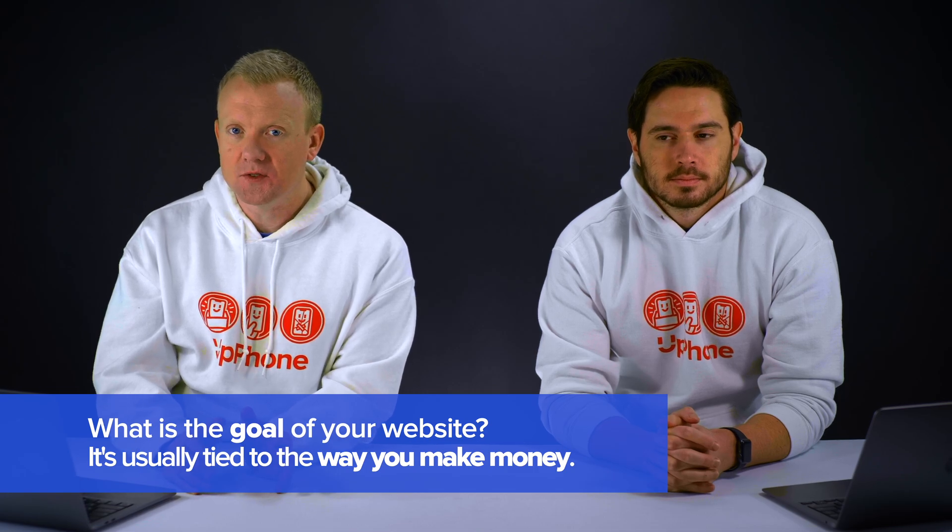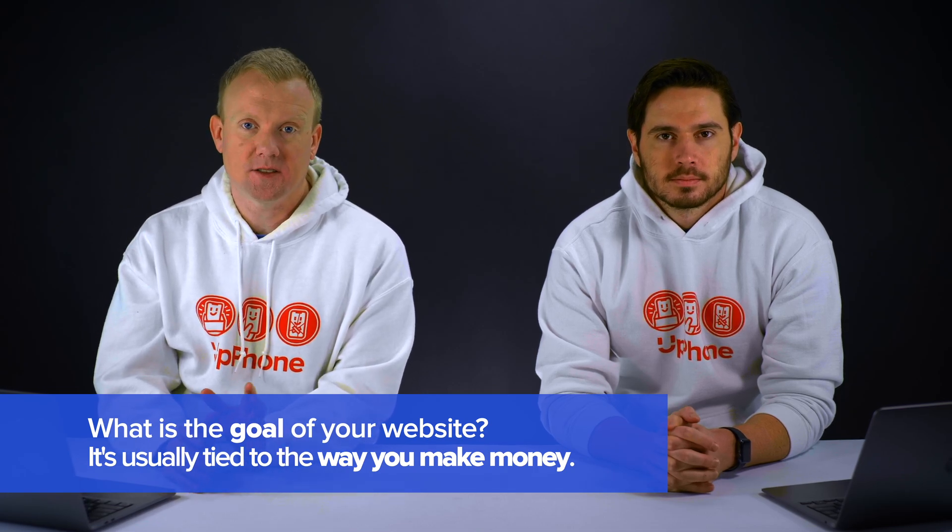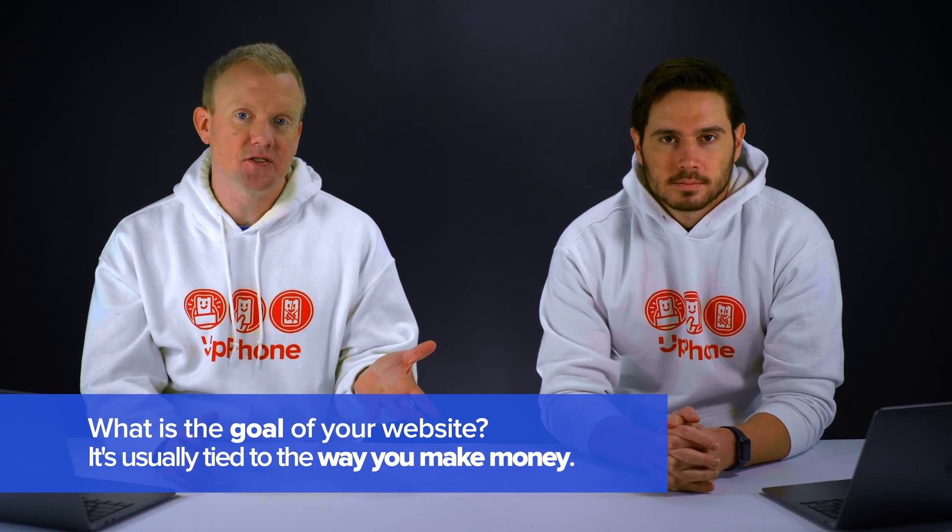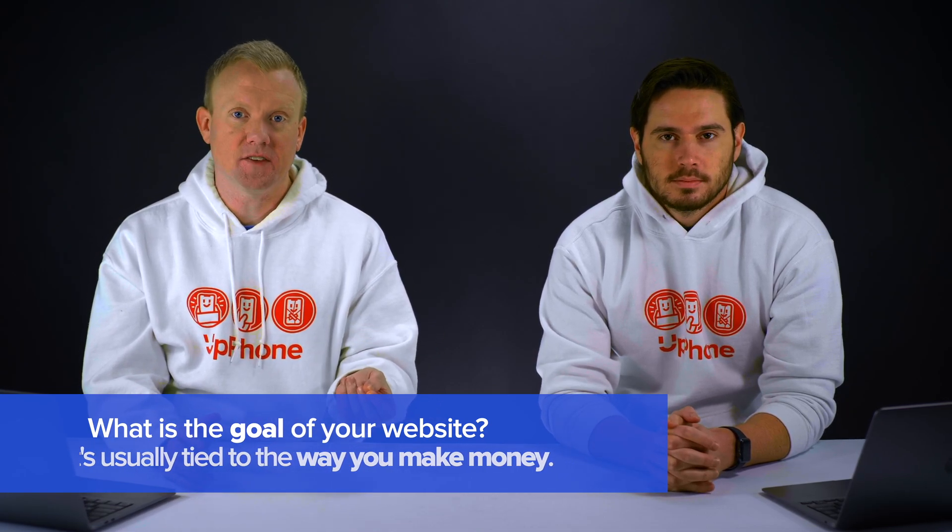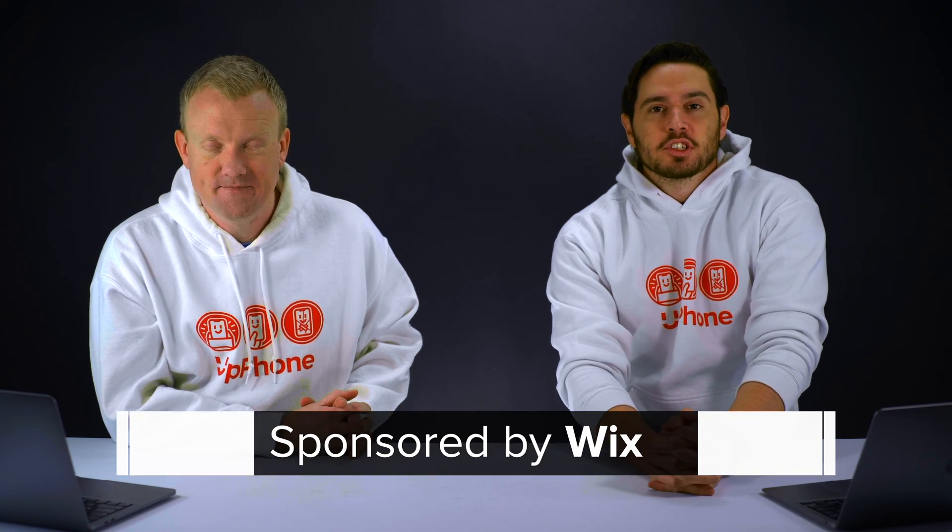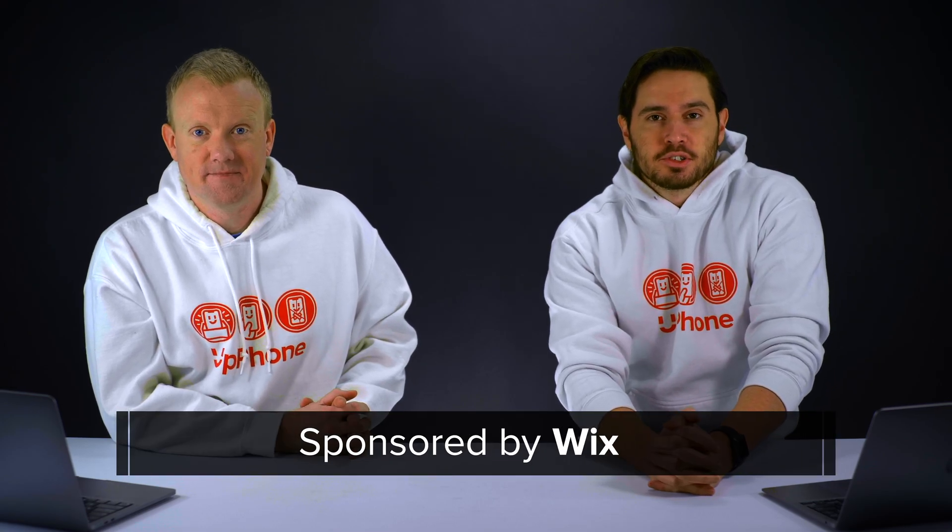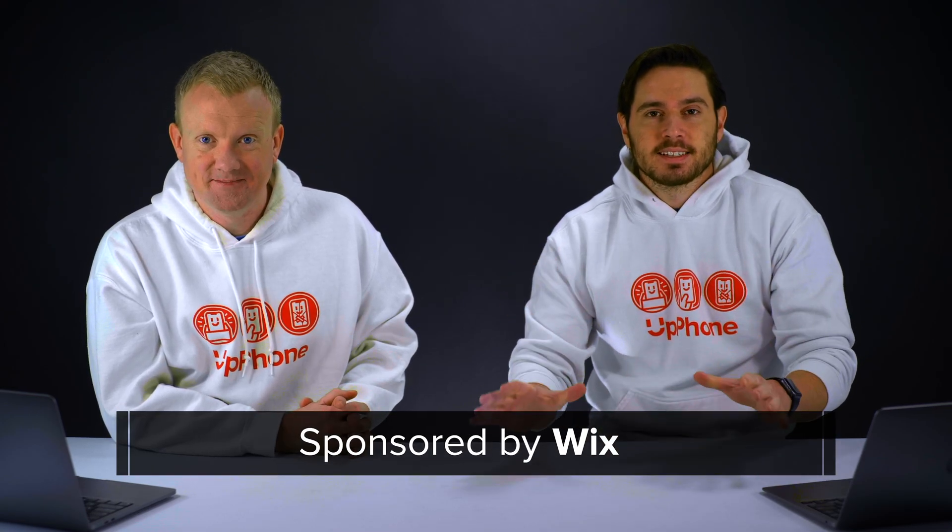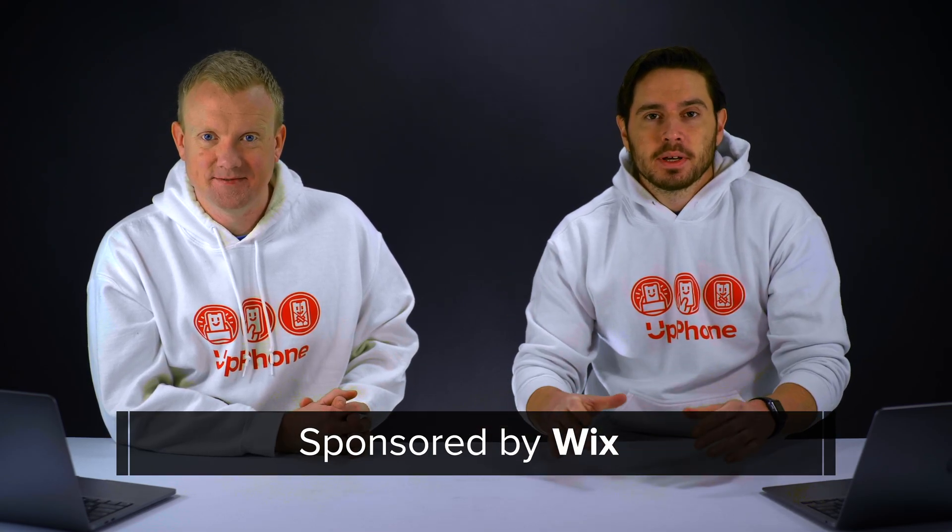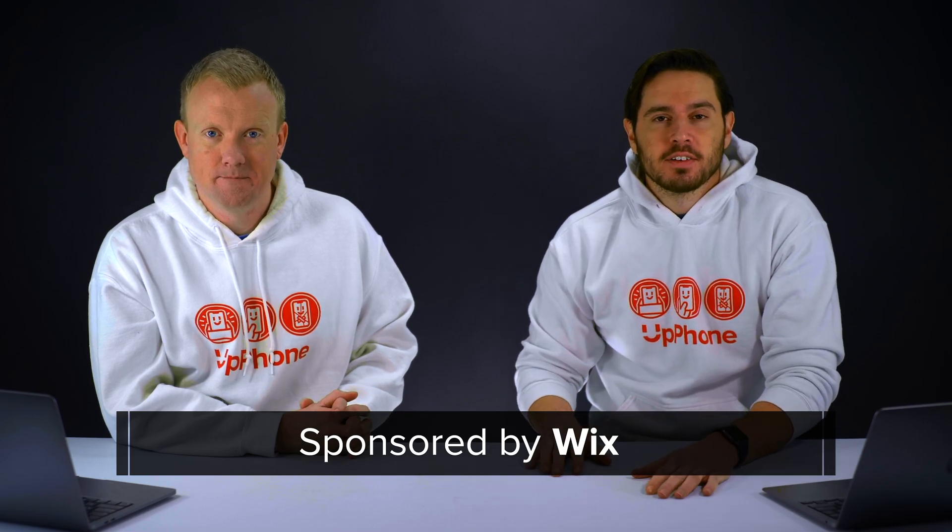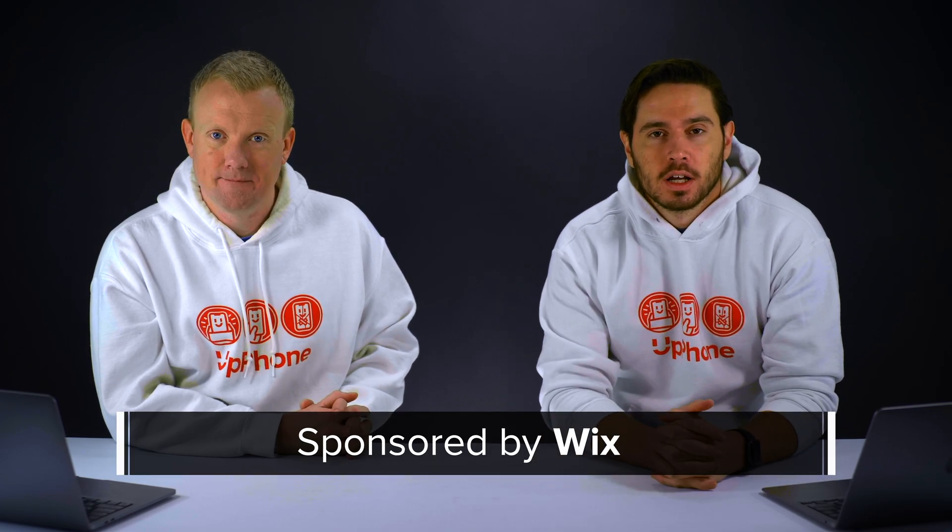If you own a business, it's probably tied to the way that you make money. For instance, a doctor's office might want to book appointments through their website and Wix has that feature built in. We'd like to thank Wix for sponsoring this video so we can show you how to build your website step by step. Click the link in the description section of this video to follow along and let's get started.